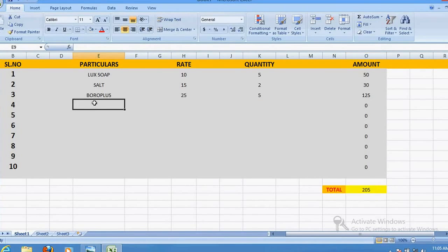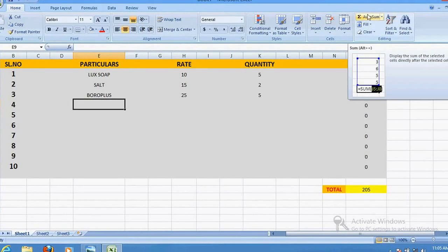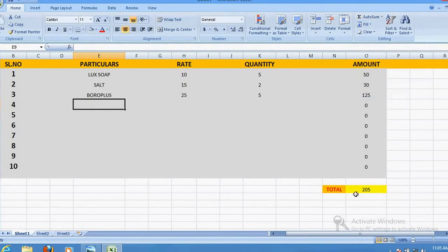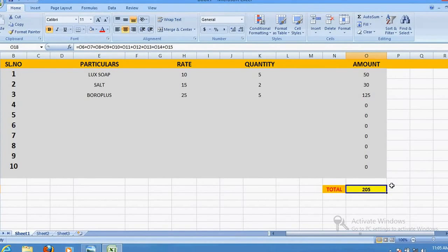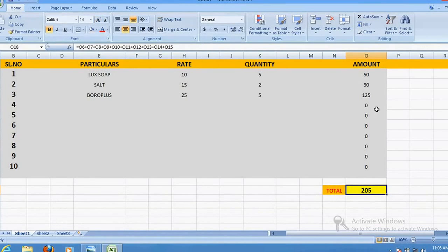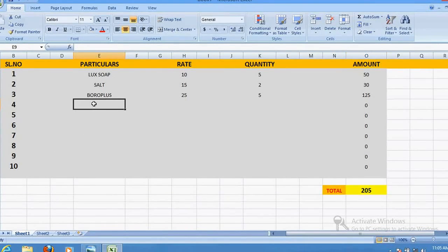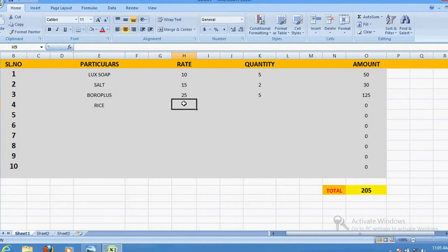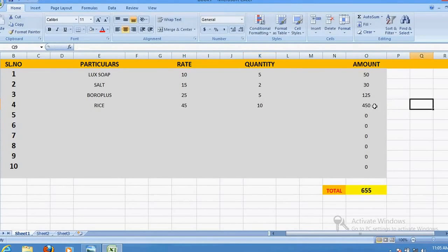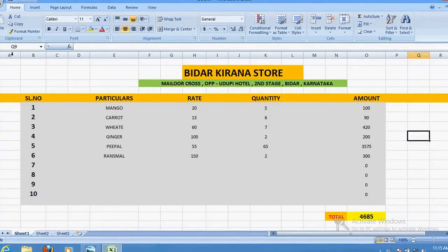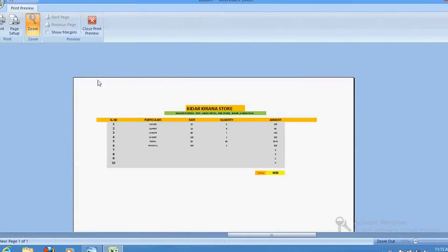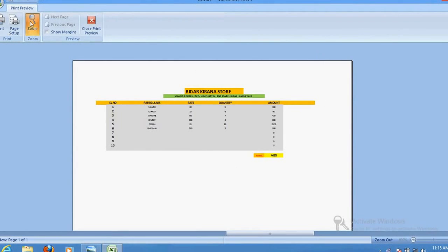You can also use the AutoSum symbol instead of manually adding plus signs. For simplicity, I'm explaining it the basic way. Suppose a customer asks for 1 kg rice at 45 rupees per kg and wants 10 kg — once you enter and click away, it automatically calculates and adds to the total. Once the format is ready, you can go to Print, check the print preview, zoom, and print the bill for the customer.